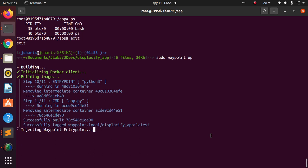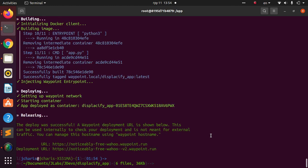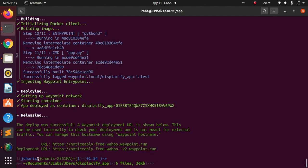It's taking some time to build. Once complete, Waypoint gives us version two — accessible via the original URL rather than the versioned deployment URL.